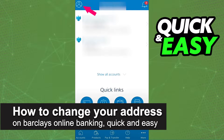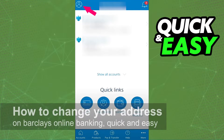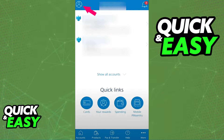In this video I'm gonna teach you how to change your address on the Barclays Online Banking app. It's a very quick and easy process so make sure to follow along.